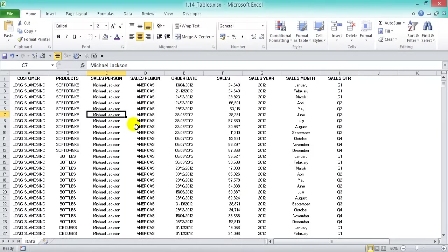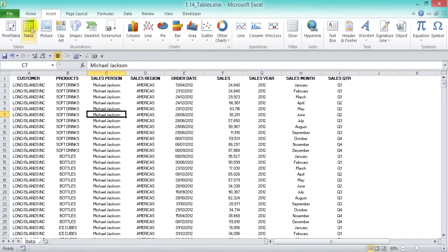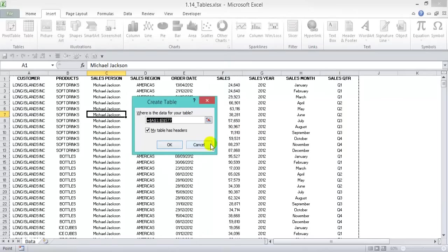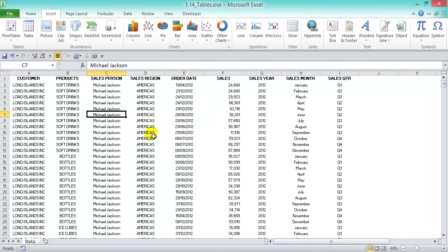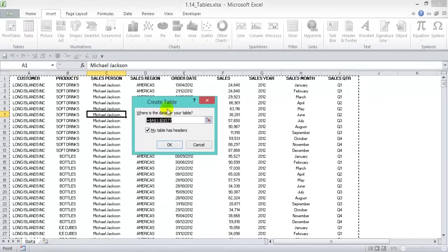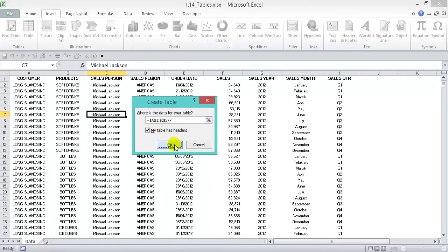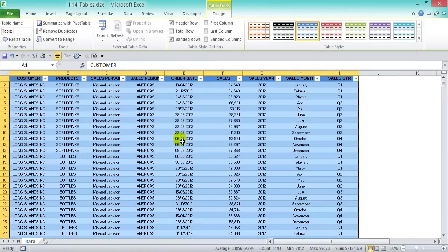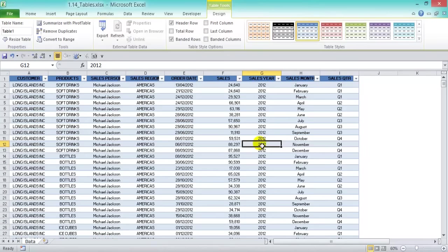Excel is smart enough to detect your data source. You can scroll down to confirm it's selected. Another way is to press Ctrl+T as a shortcut. The Create Table dialog asks where the data is — confirm it's correct and check 'My table has headers,' then press OK. This creates an Excel Table. Step out and step back in, and you'll see the Table Tools option appear with the Design tab and different styles you can choose from.